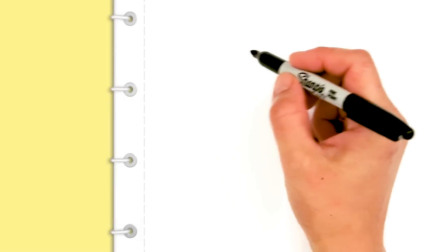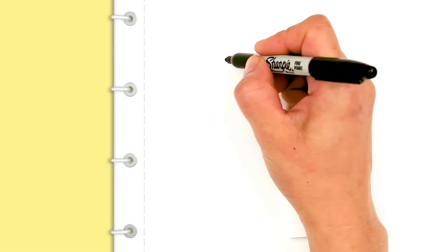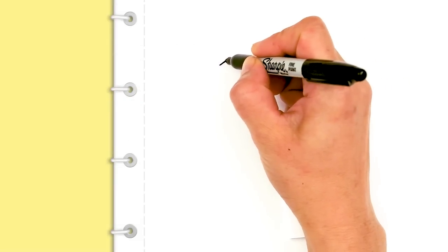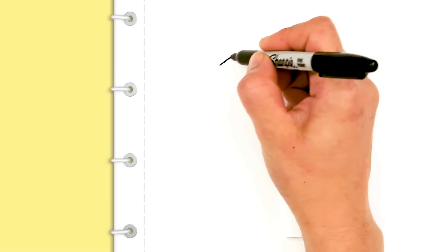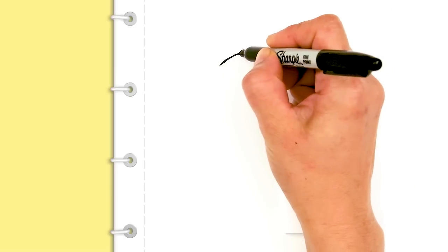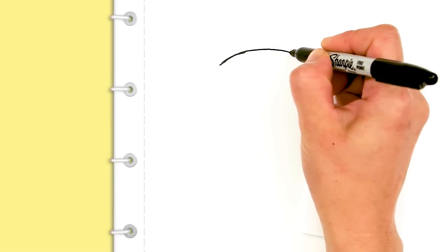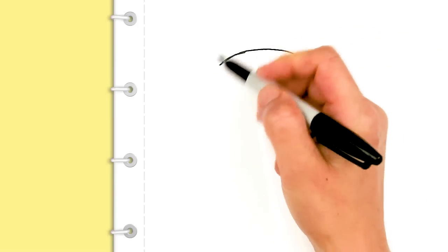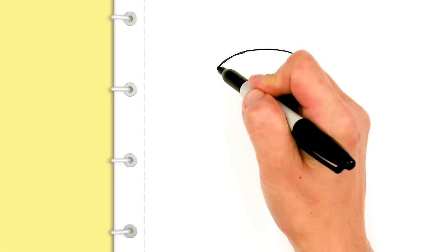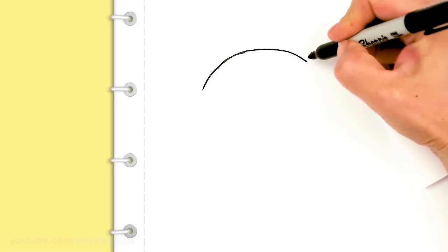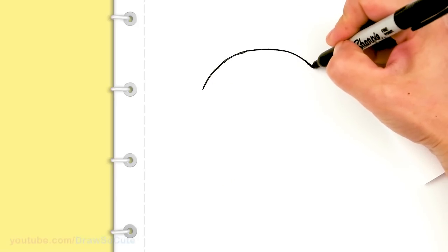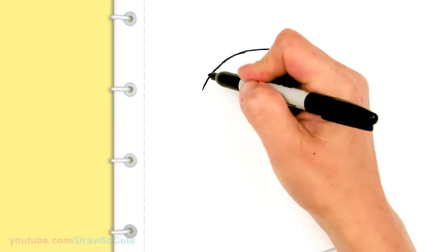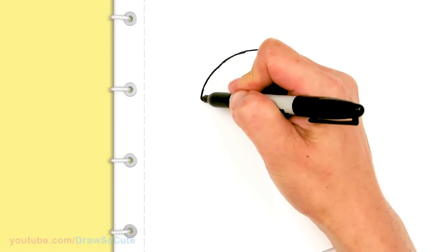To draw this cute cat we're gonna first start by drawing its head. So I'm gonna start and draw my usual dumpling shape that I give to all my animals. I'm just gonna draw a curve right here at the top and then I'm gonna widen it out as I come down.